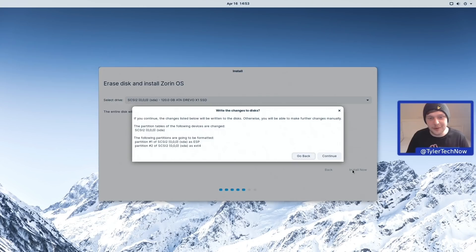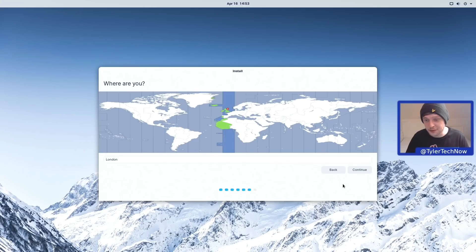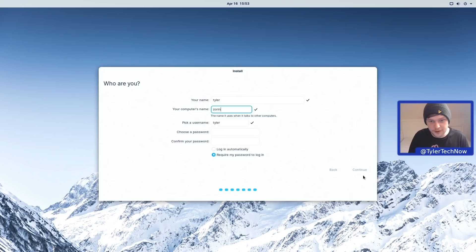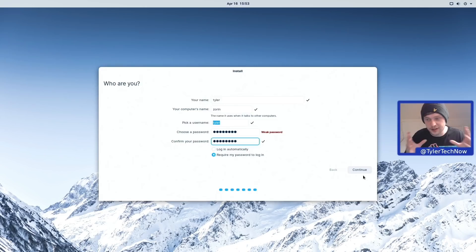We've got two partitions — one for ESP and then the rest for our root partition with ext4 as the default file system. It's automatically selected London for me, so we can go to the next step. For the user account, we're calling this one Zorin, typing in our password, and logging in automatically. We'll check out the login and lock screens regardless.